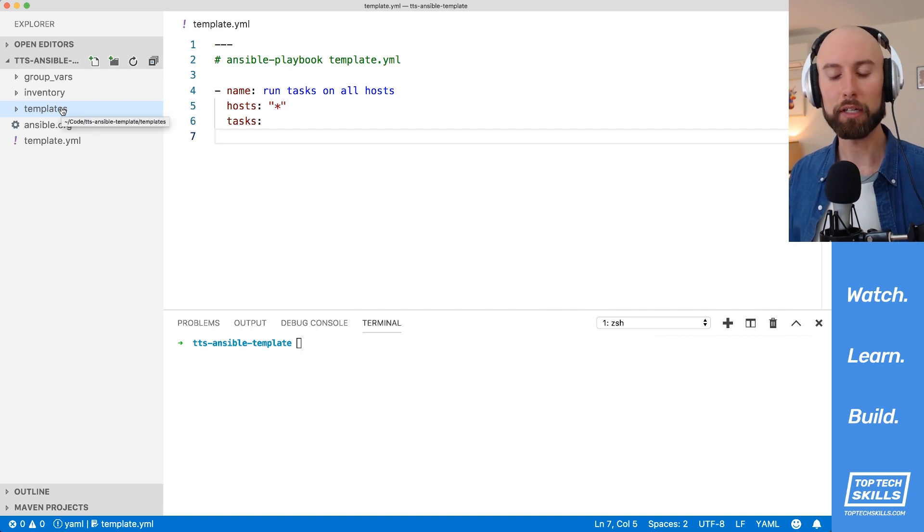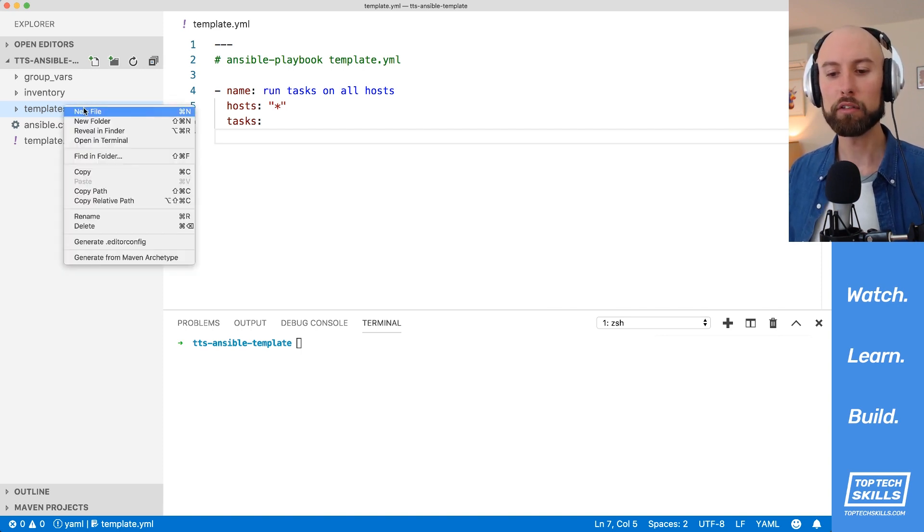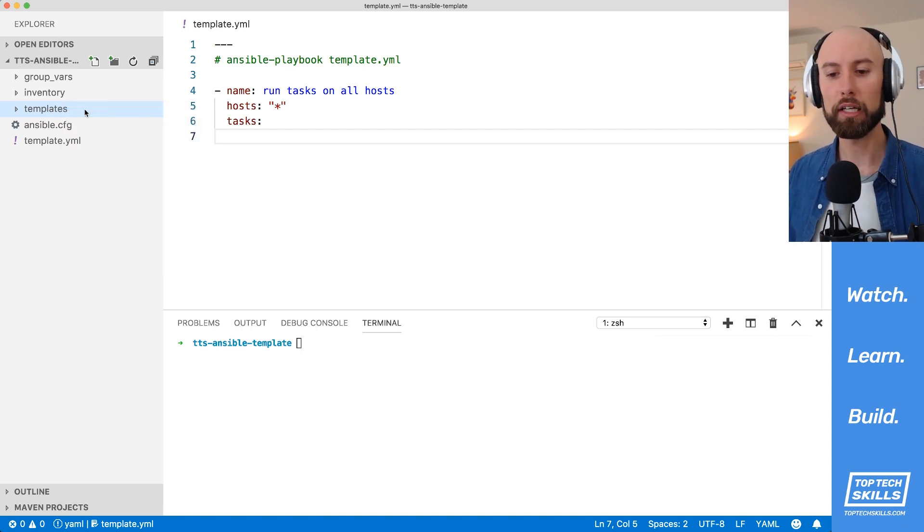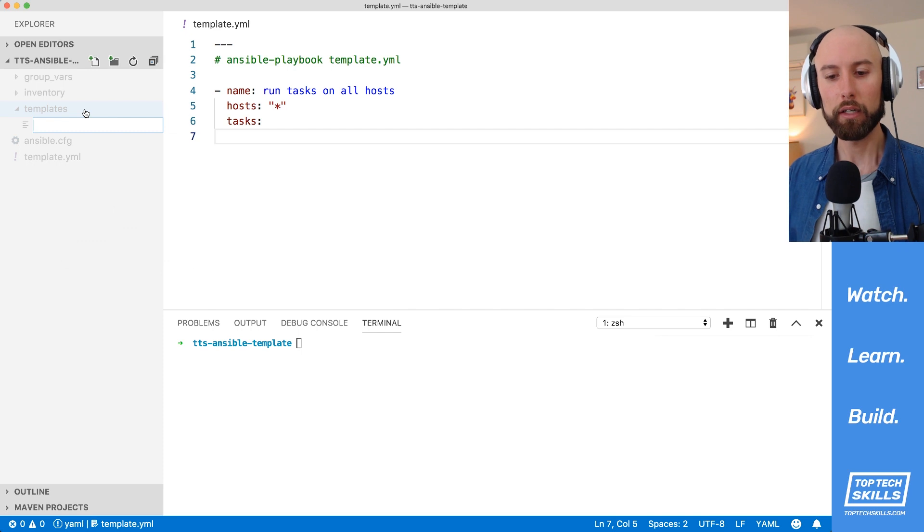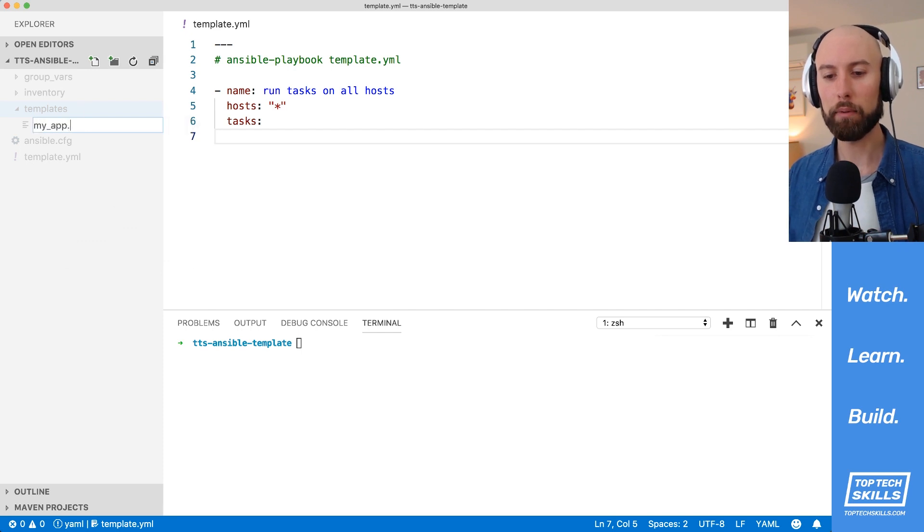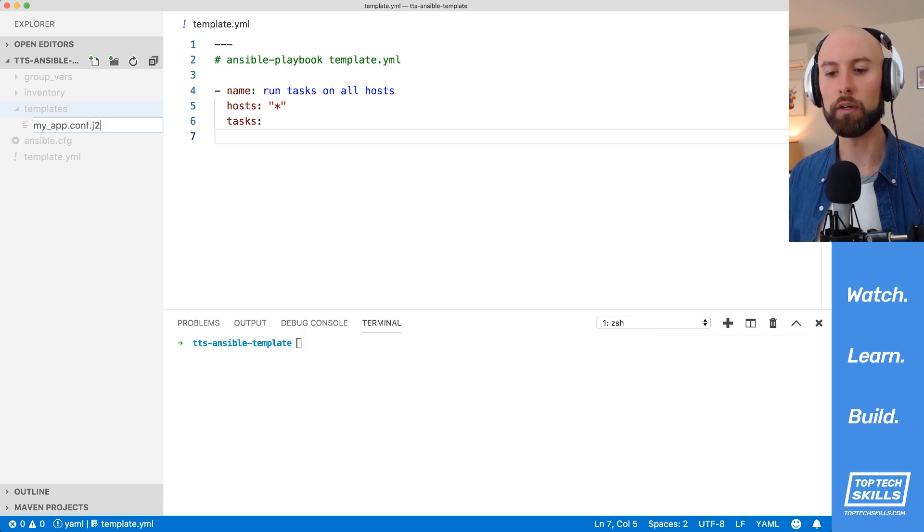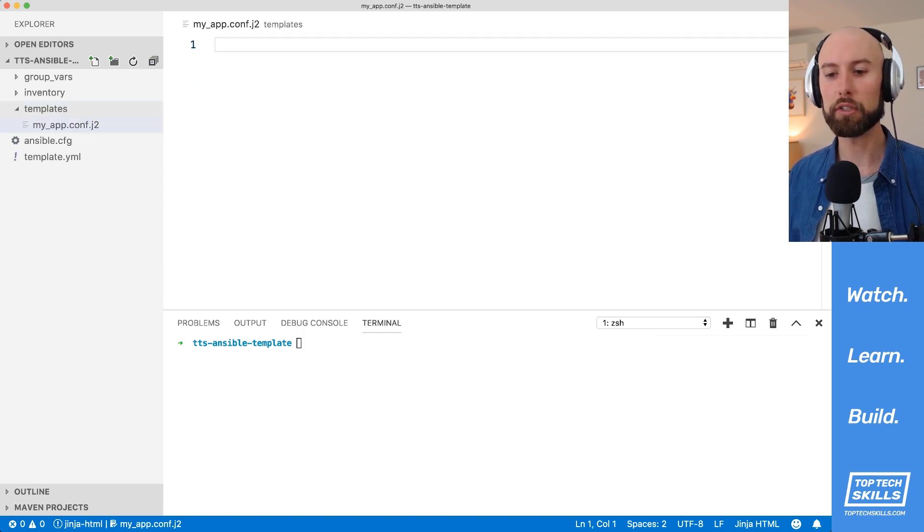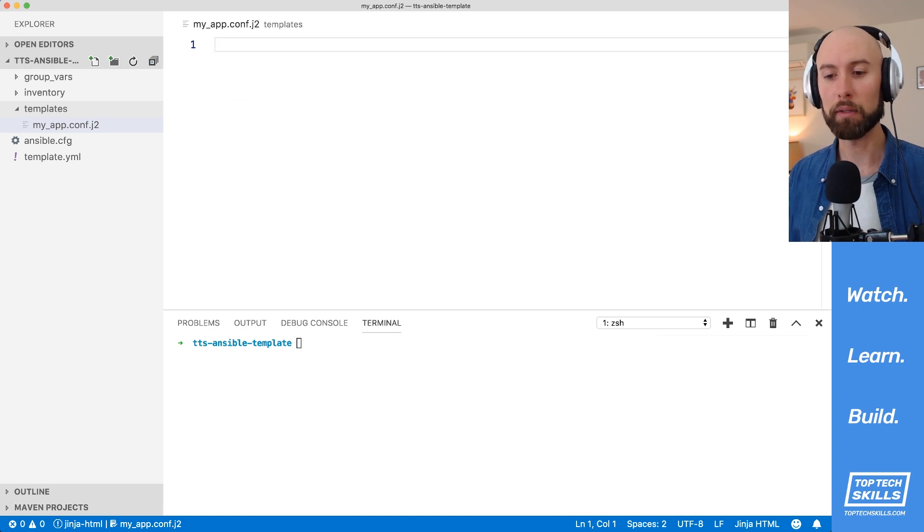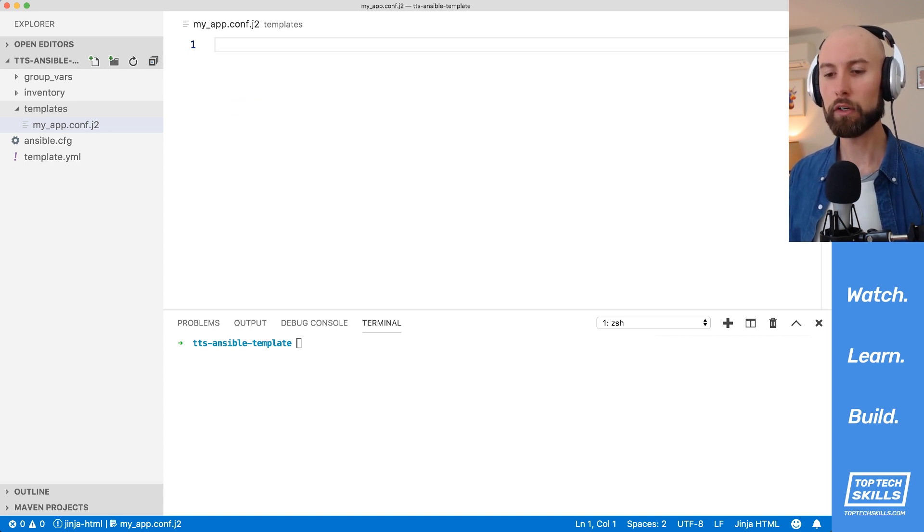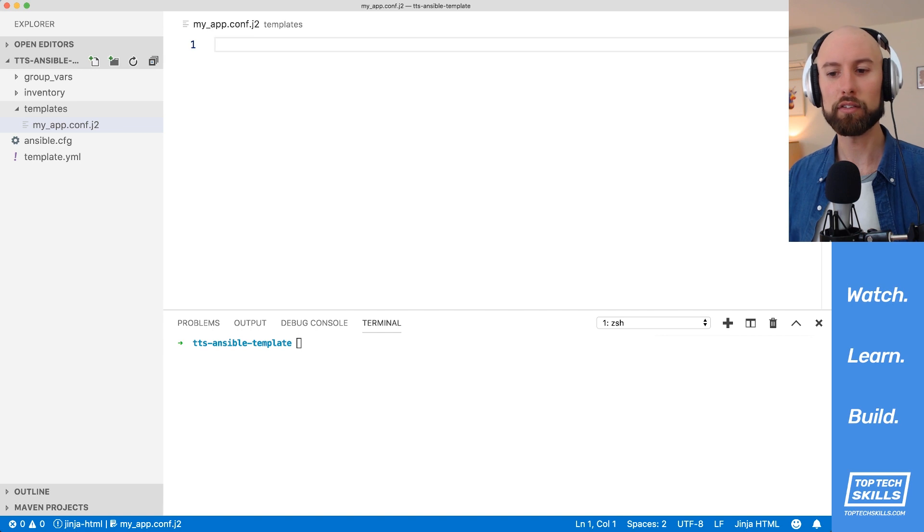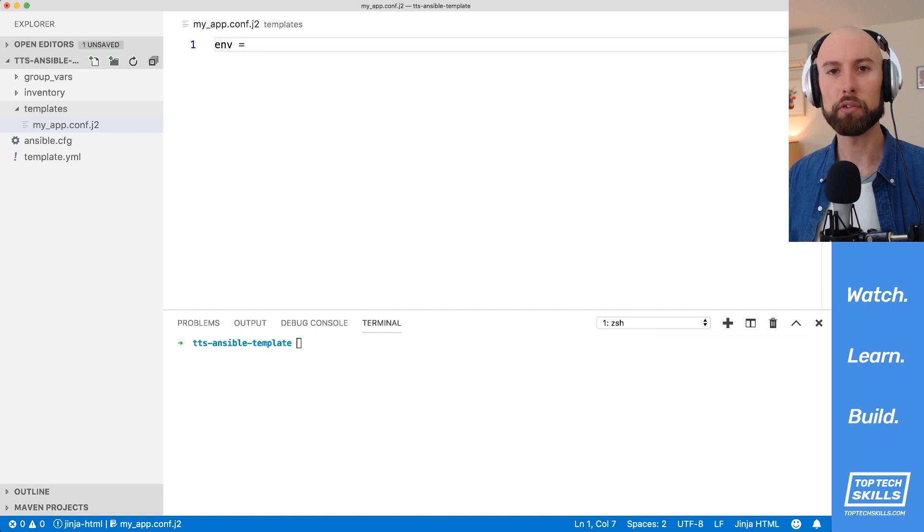Let's say we're configuring an application called MyApp. What I'd like to do is create a template in here that is myapp.conf.j2. The .j2 extension is the extension for a Jinja2 file, which is the name of the templating language that Ansible uses for its templates. So now that we're configuring our application, one of the things I'd like to set for my application is the environment, so dev staging production.